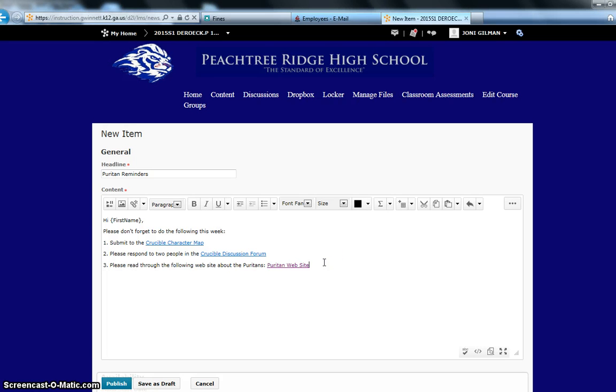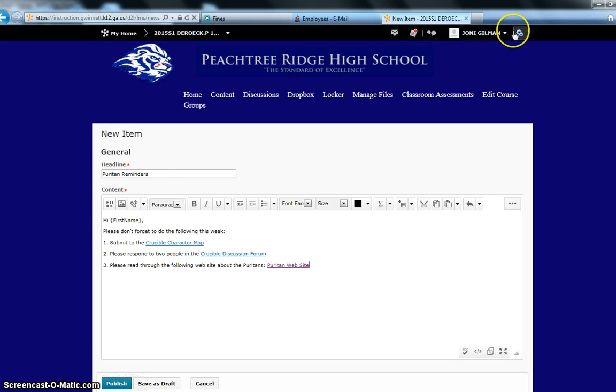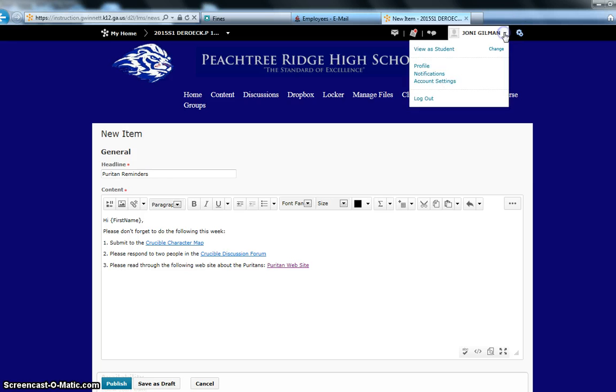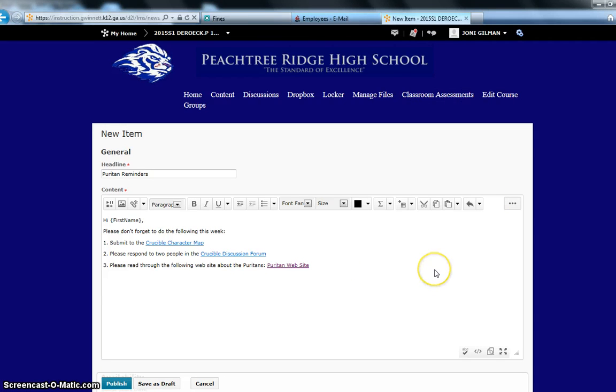After I finish a news item, I always like to check to make sure that all of my links work. And I like to check as a student, so I can go up here, and I can click view as student after I create the news item. But before we create this,